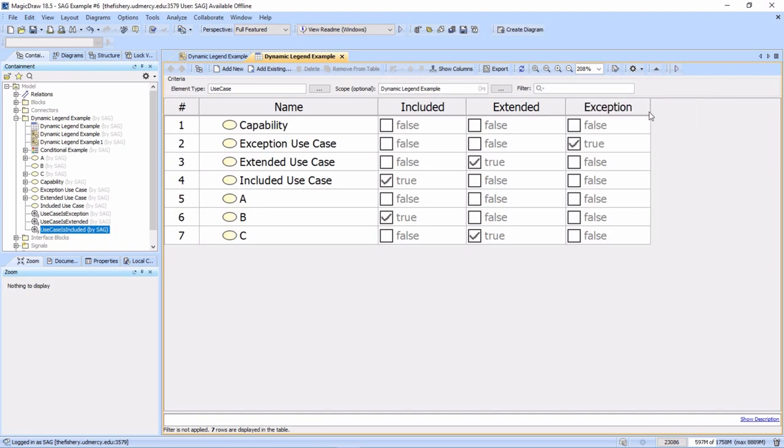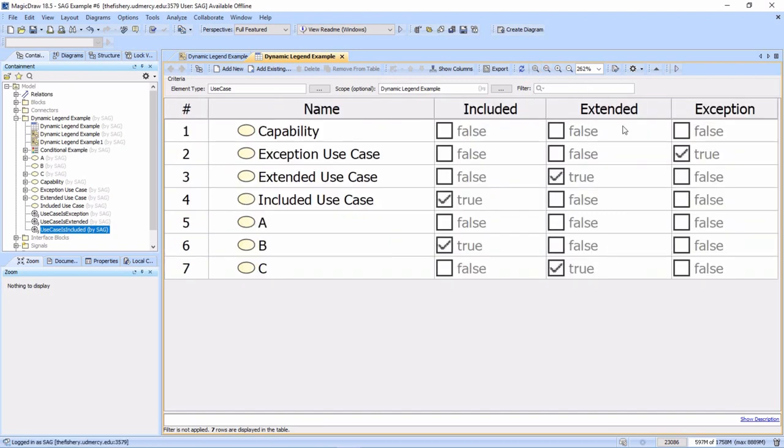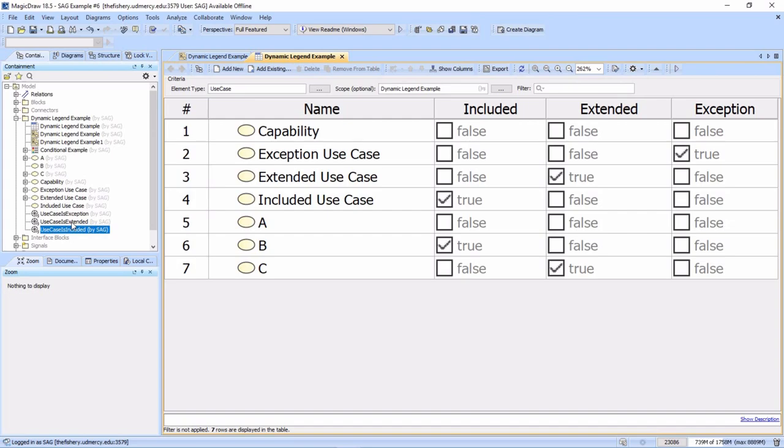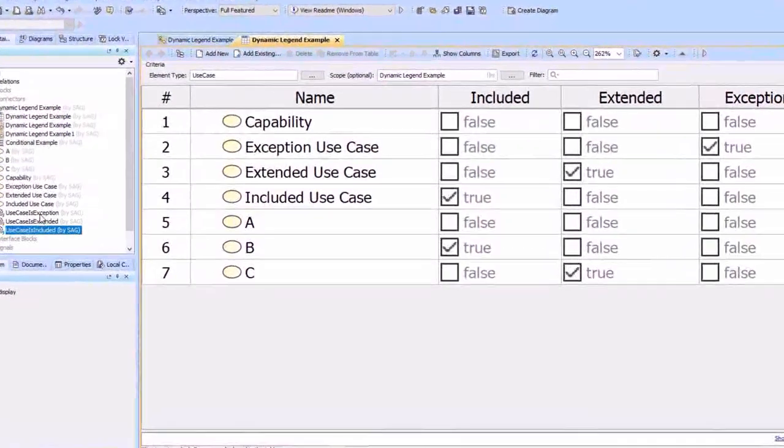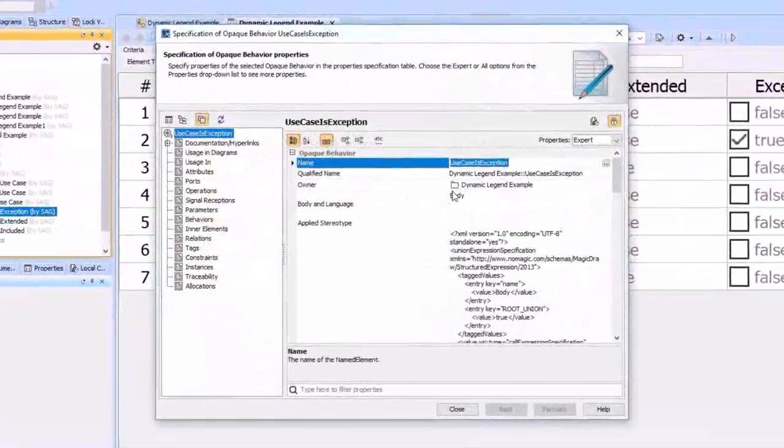The issue we have here is that we want to filter the exception use cases out. So an extended use case that has the stereotype only shows up once, we don't want it to show up as a true here. Let's go ahead and look at the exception logic first.